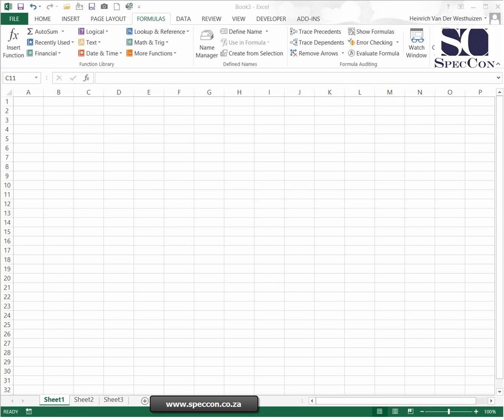In the basic course I showed you how to do basic formulas. These basic formulas we only did on one sheet. For example, we did the plus, the minus, the multiply, and the divide, but again we did it on one sheet. How do you do this on more than one sheet? There's a few ways you can do it.